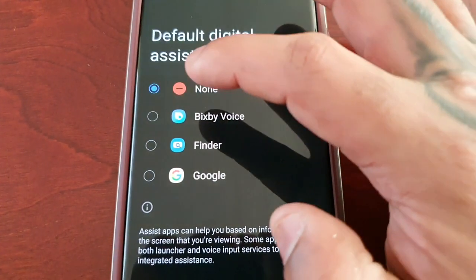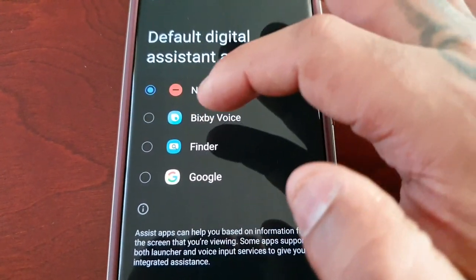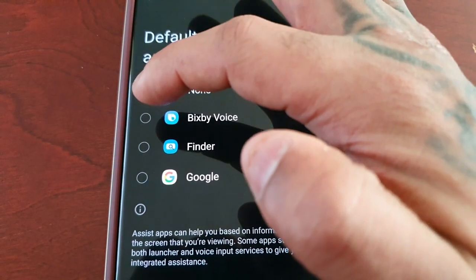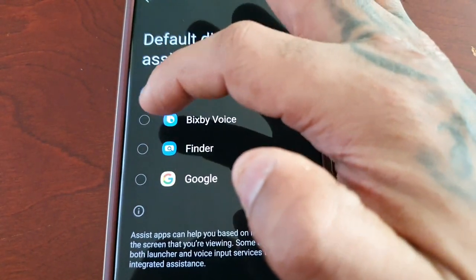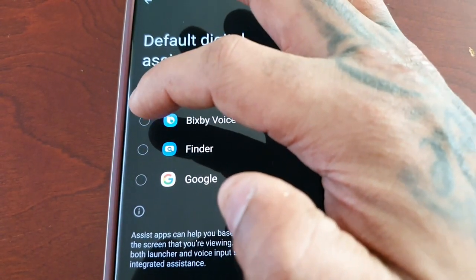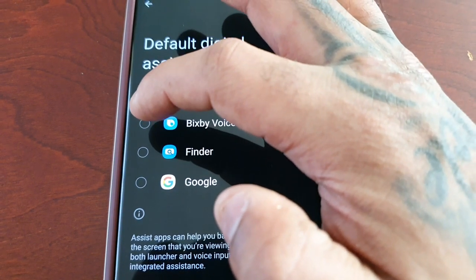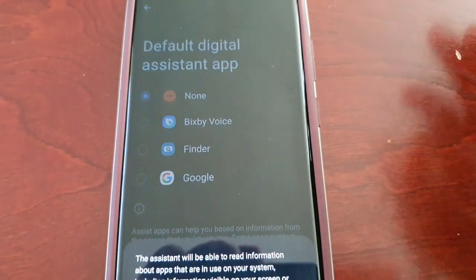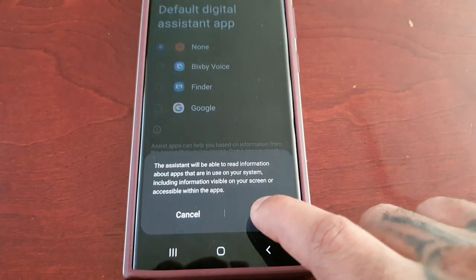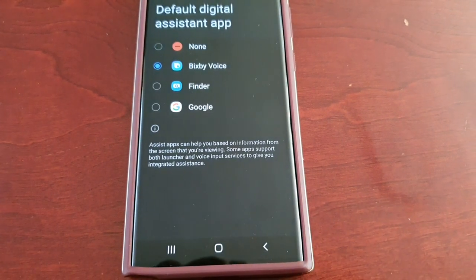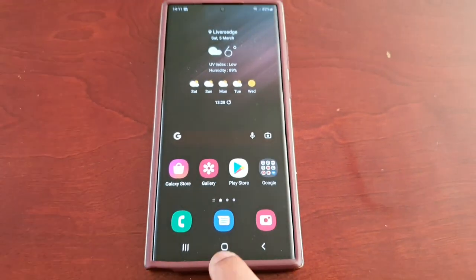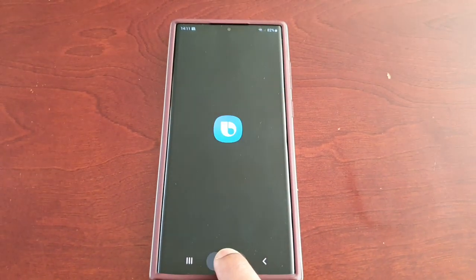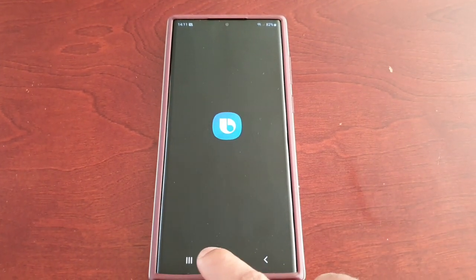Or you can remap it and have it launch any of the available options. For example, you can set it to launch Bixby Voice. Just go ahead and hit OK, and now when you long press on it, it will launch Bixby Voice.